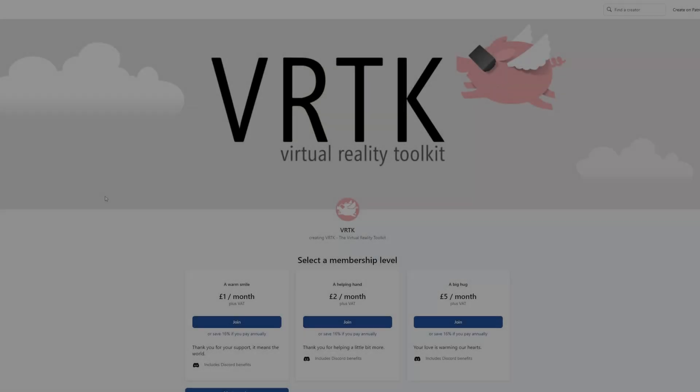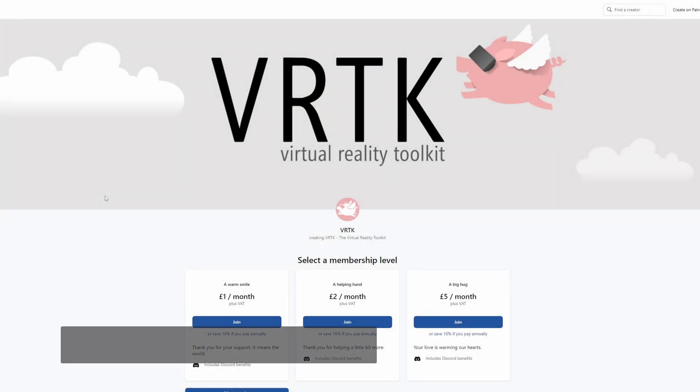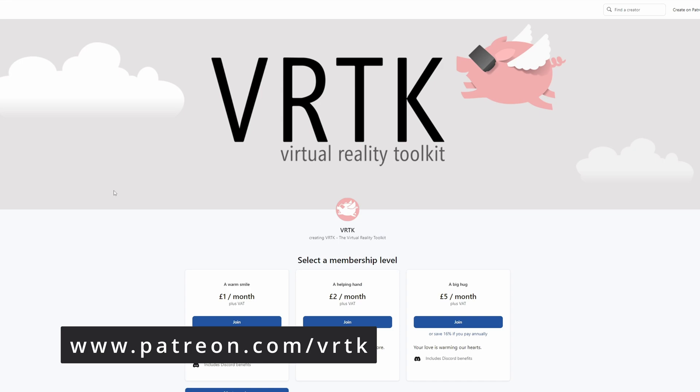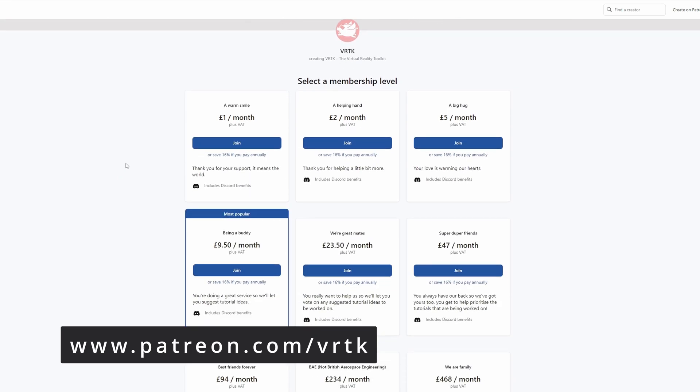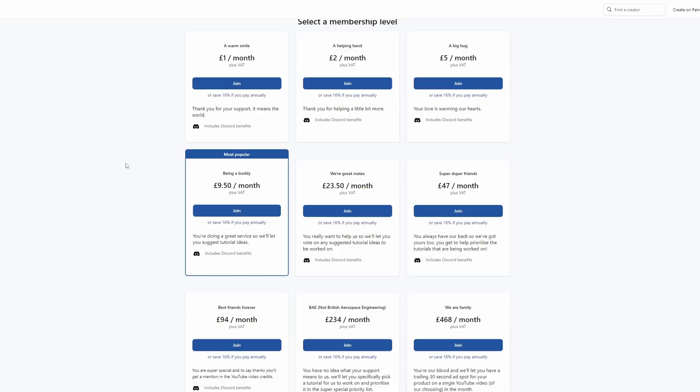Please consider becoming a VRTK patron. There are plenty of membership levels to sign up at and it really helps to make these videos.